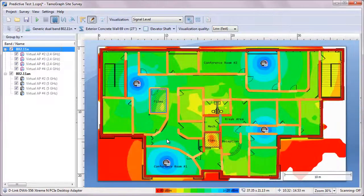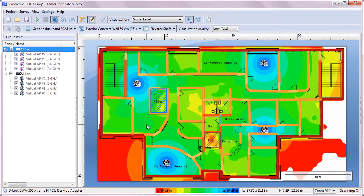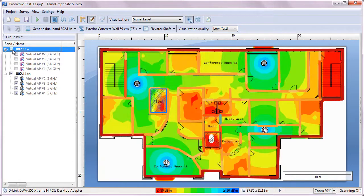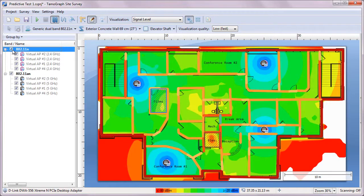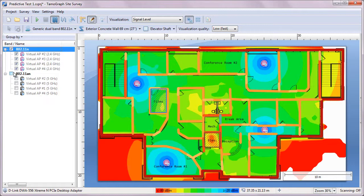It looks like 4 APs are sufficient to provide good coverage in both 2.4 and 5 GHz bands. I'm now checking signal levels in both bands and high data rates are available everywhere.